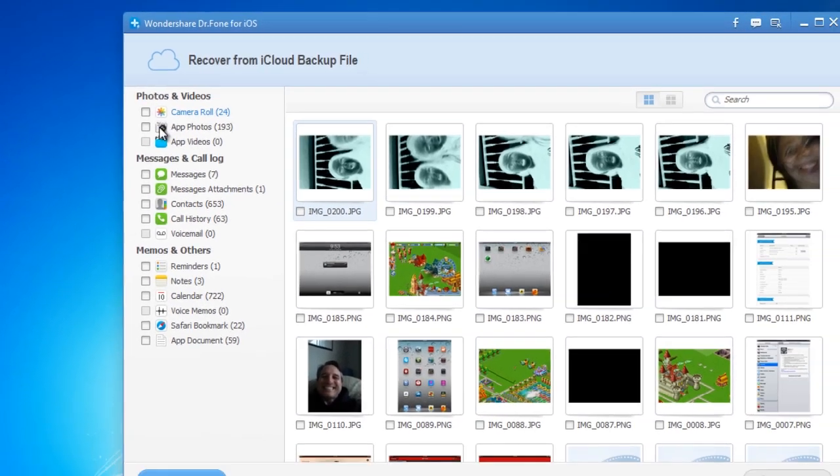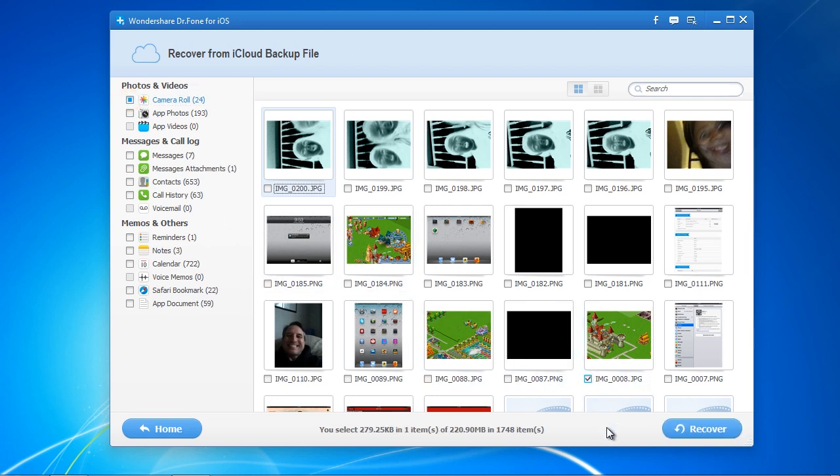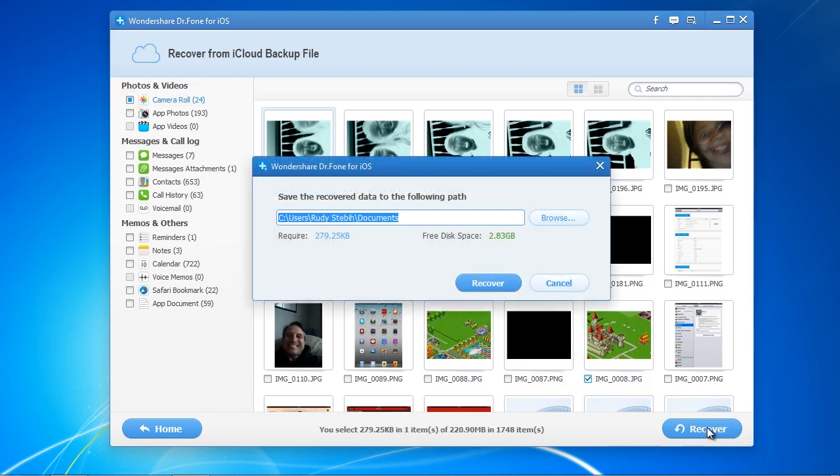Select the files that you want by clicking the category or select the files individually. After selecting the files, go down and click Recover.